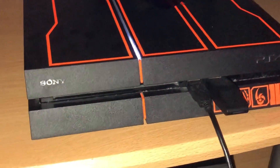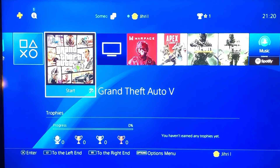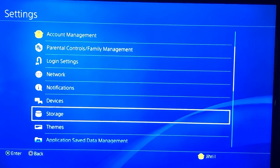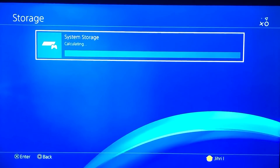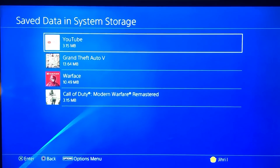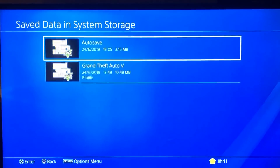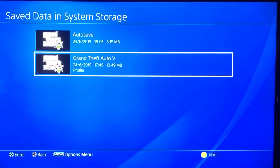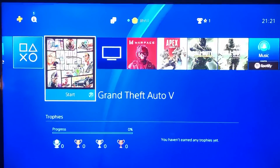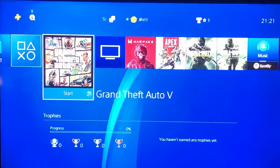Number two: if the disk is in good condition, go to Settings, then Storage, then System Storage, then Saved Data, and find the game you're trying to play — for example, Grand Theft Auto V. Look for any corrupted data. If you find corrupted data, press the Options button on it and delete it.